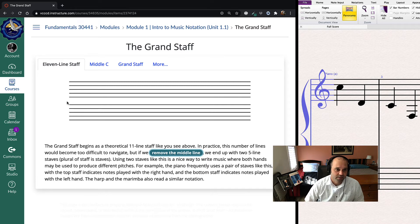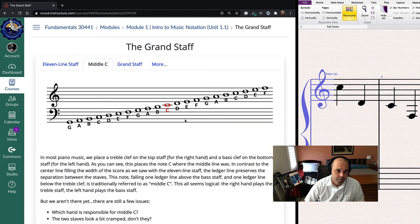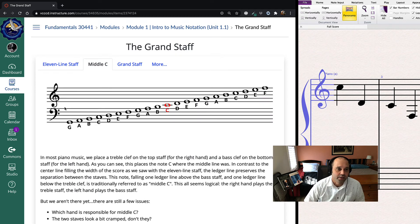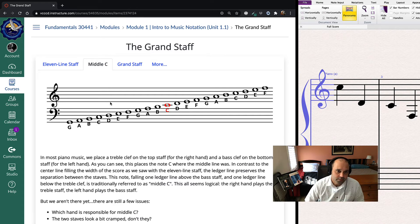We have this imaginary middle line that's there — we just don't write it. It's too hard on the eye to find your place in all those lines. So we take that middle line away, and then we can clearly see this spectrum of notes right in a row. We get a lot of notes with these two staffs combined.